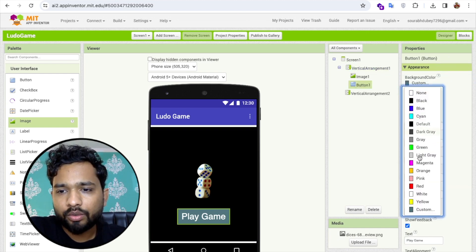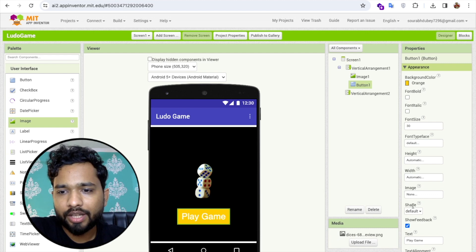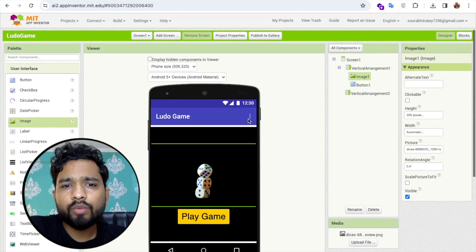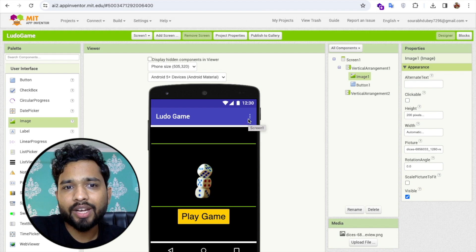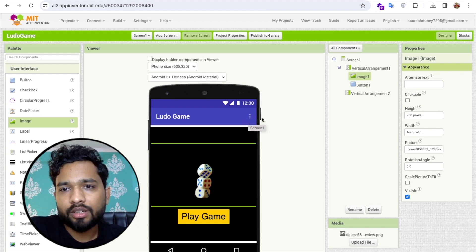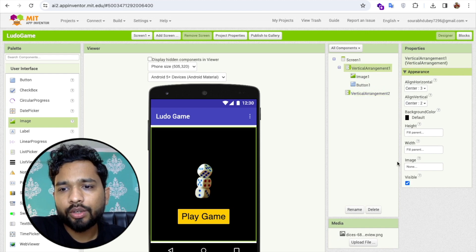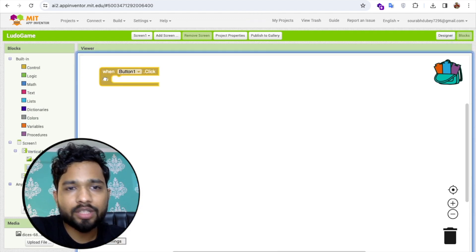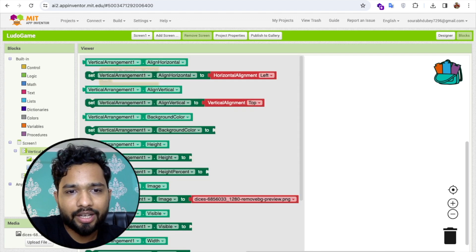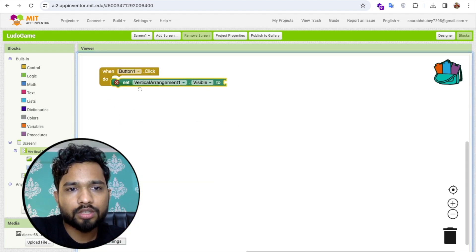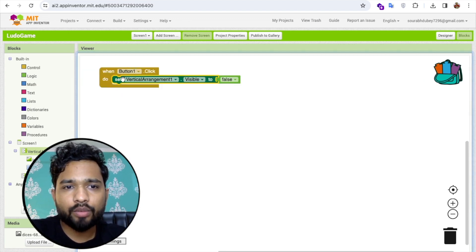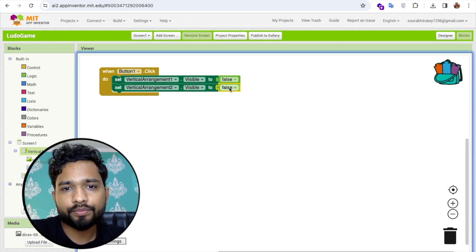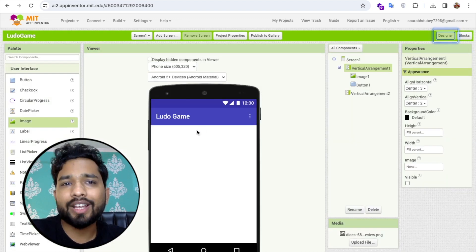That's our first screen done. Once the user clicks the Play Game button, we need to hide Vertical Arrangement 1 and show Vertical Arrangement 2. Go to Blocks, click on the button, and when the button is clicked, set Vertical Arrangement 1 visible to false and Vertical Arrangement 2 visible to true.